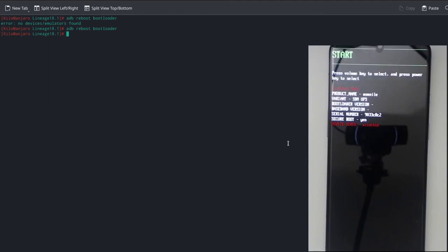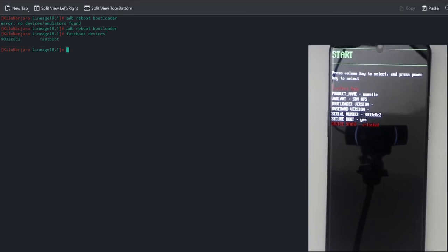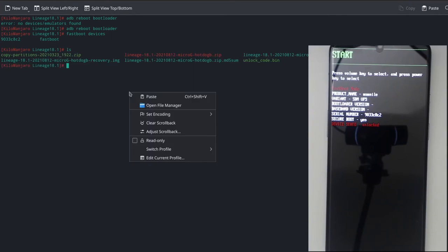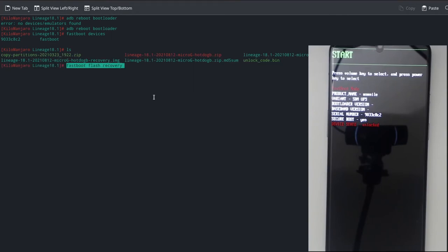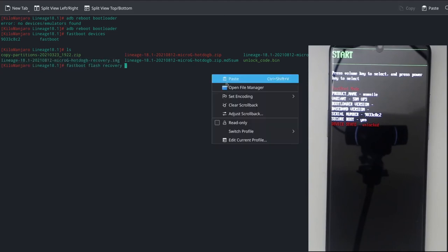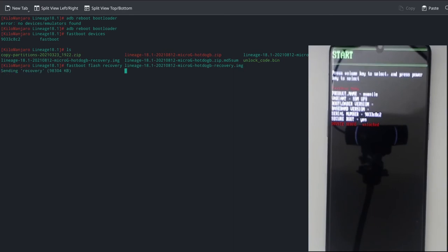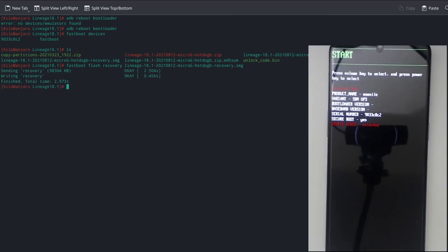Now that it's rebooted, we can type in Fastboot Devices per the instructions on the LineageOS website, and we can see that our device is connected. Now we can flash the recovery. I'm going to get a quick list of file names right here. Paste. So, from the instructions, Fastboot Flash Recovery, we're going to copy this one right here, LineageOS 18.1, the one that ends in recovery. Once we hit Enter, it should flash the recovery to the phone. Perfect.